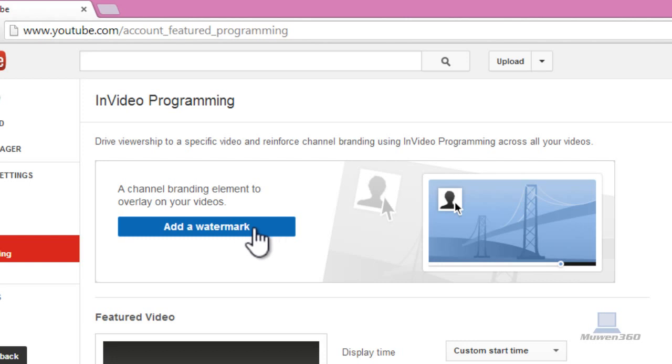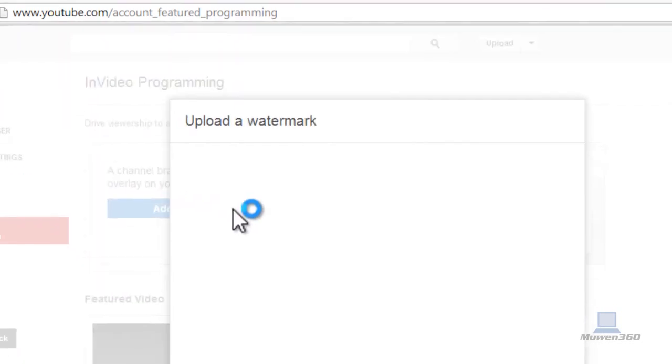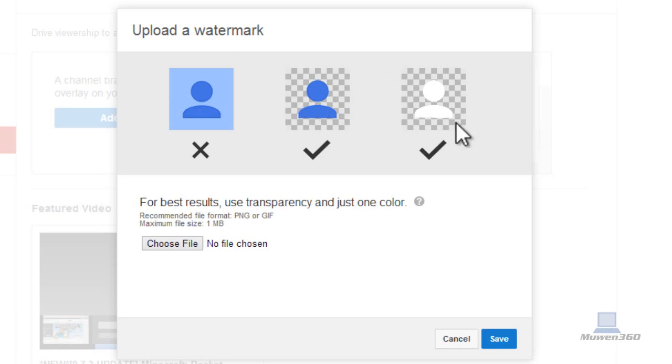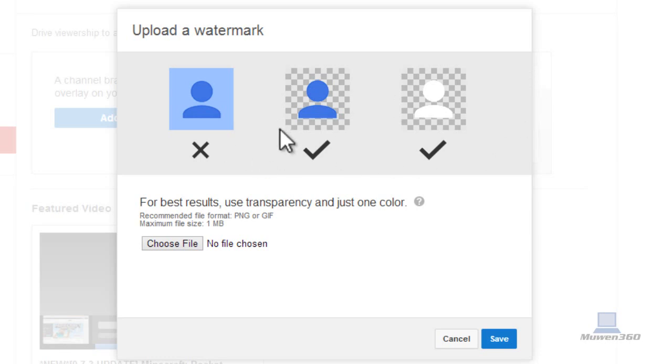So we just want to add a watermark, just click on add a watermark, and then it says upload a watermark. And as you can see, for the best results, use transparency in just one color.